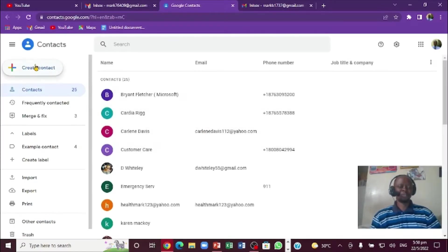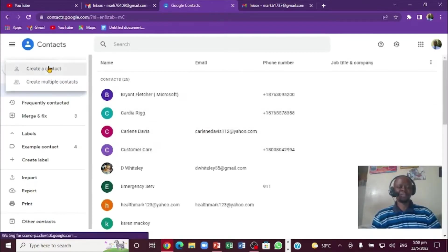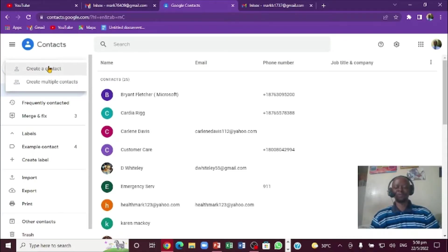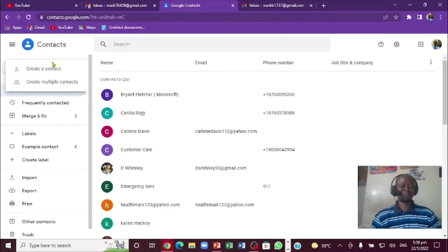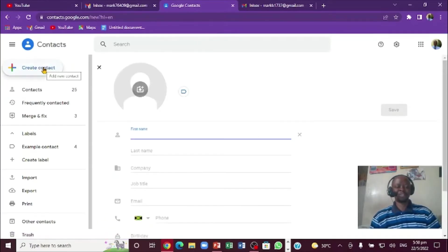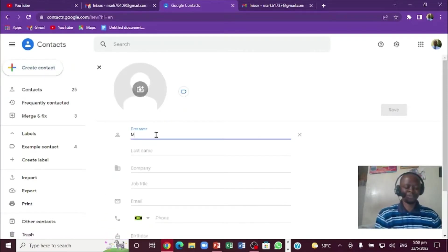So right here, create contact. I'm going to click contact. Normally some of you are familiar with doing it on the mobile phone, but this is on the computer. I'm going to click right here, say contact. If you notice, I'm going to put in the name.